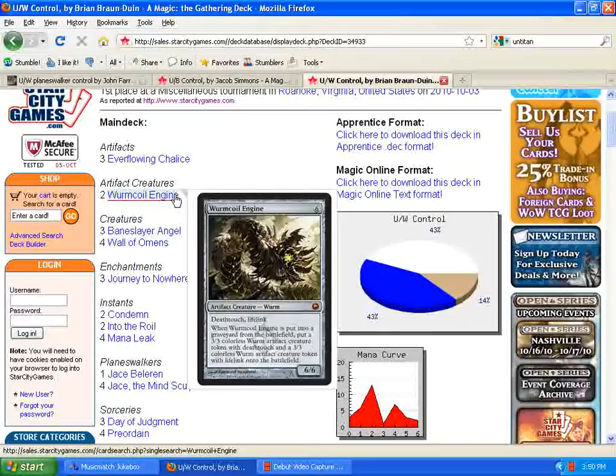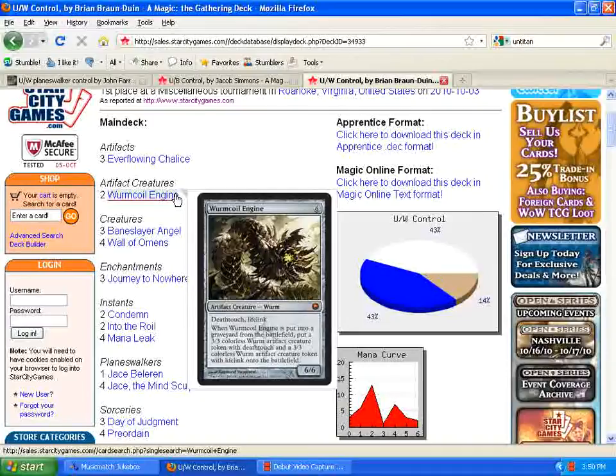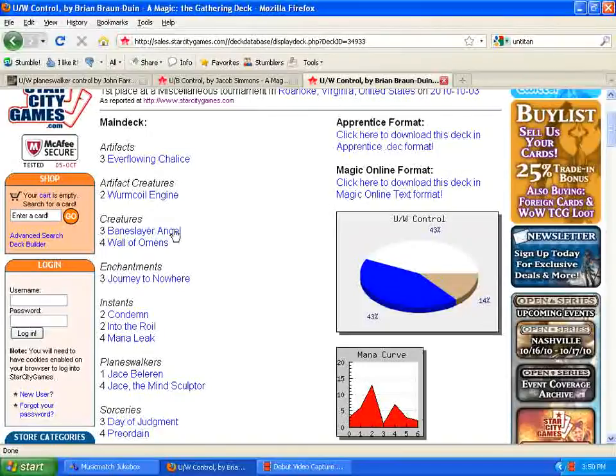This card is amazing in the control decks. It's also great, like, you have it to swing, you can Day of Judgment, and still have two, three, three dudes on the board. So, Wormcoil Engine is a great addition to the control decks, and very, very powerful here.